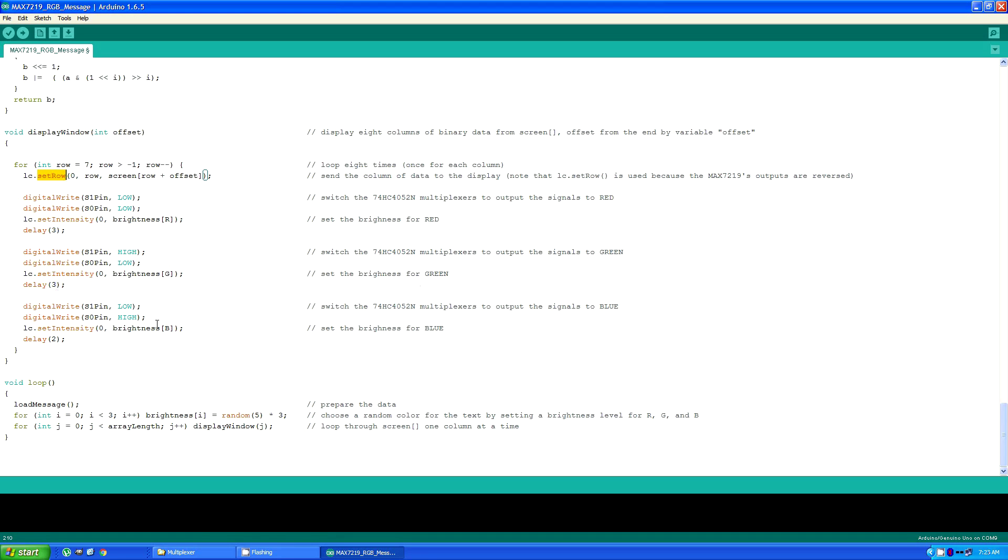And this time the delay is only two milliseconds because of the extra time that it takes when it loops back around to change to the next column. And it runs through the entire array. And when it's done, it just starts all over. And that's all there is to it.